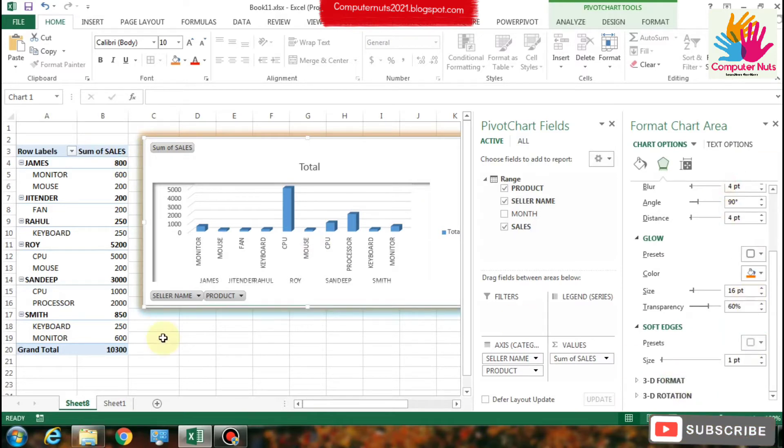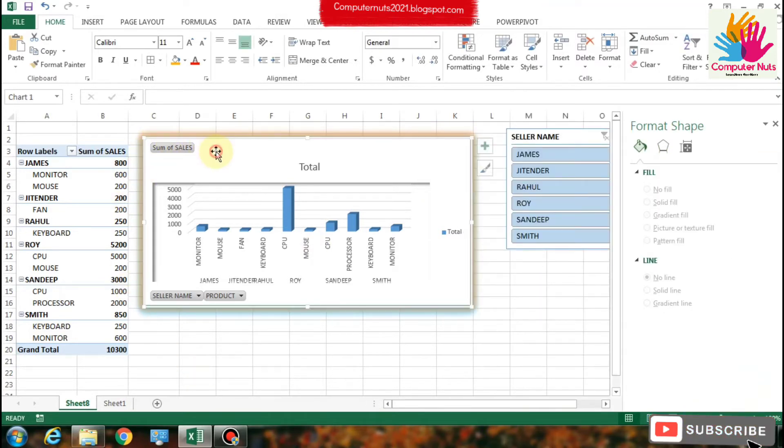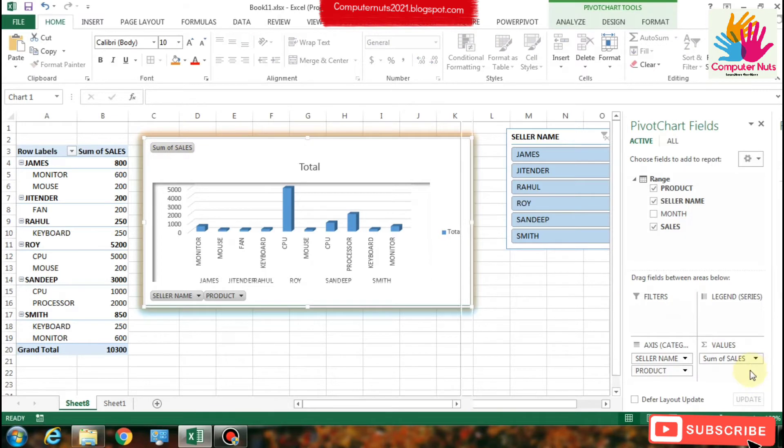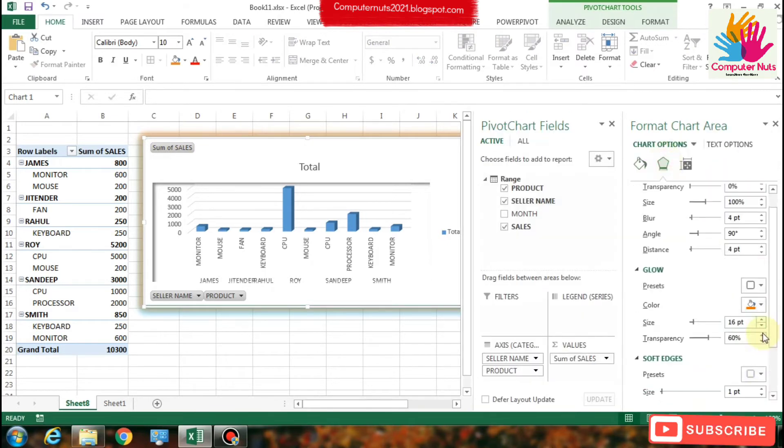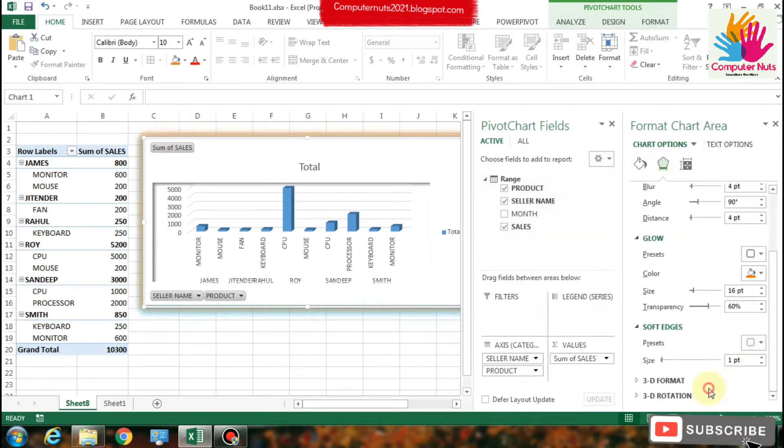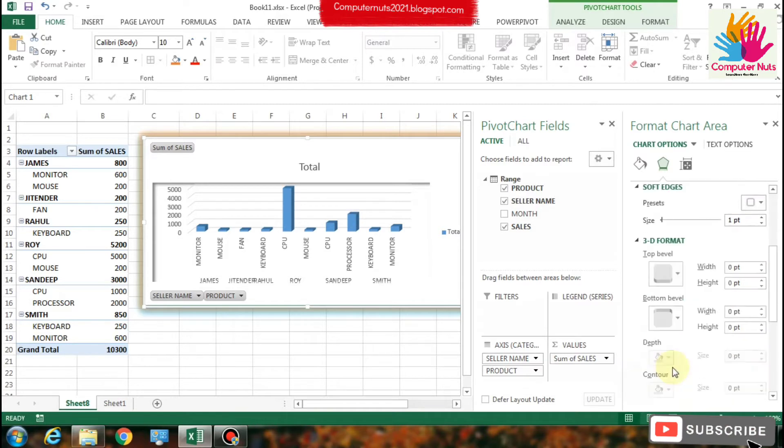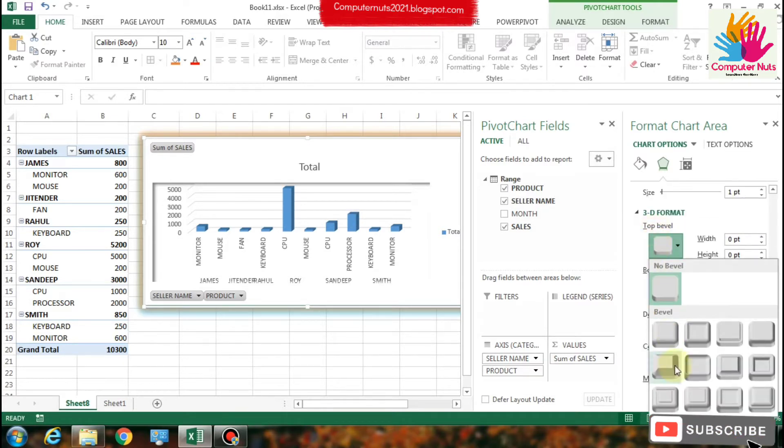And also the soft edges for the round corners of the chart. You can make round corners of that chart. You can see that corners are pointed.